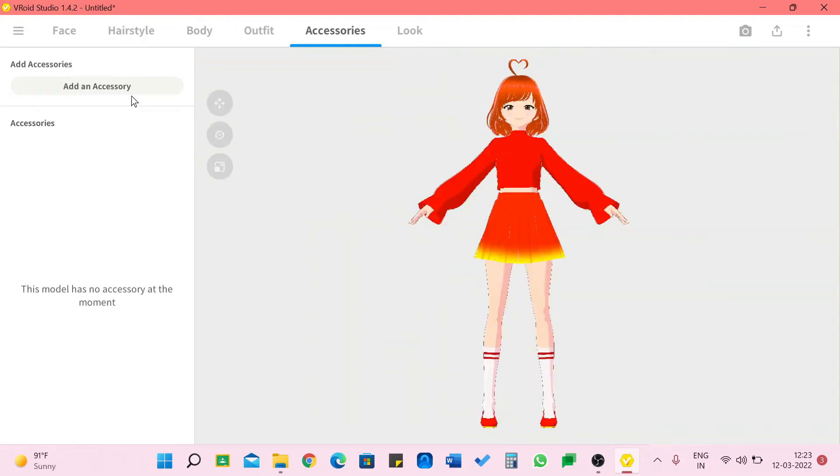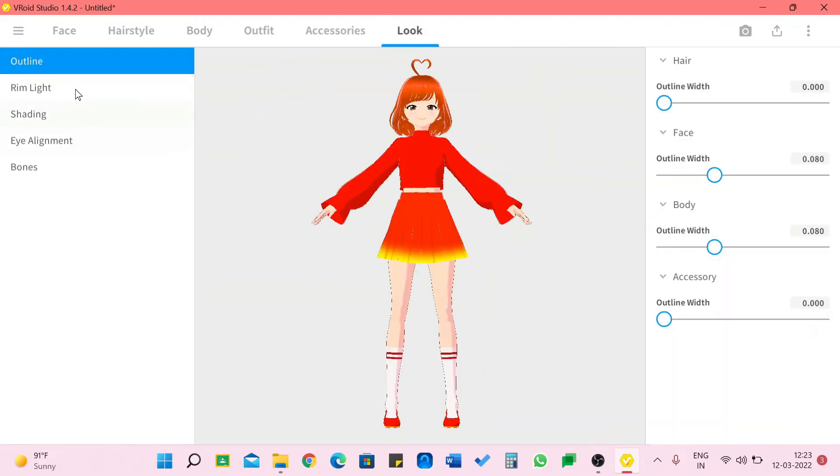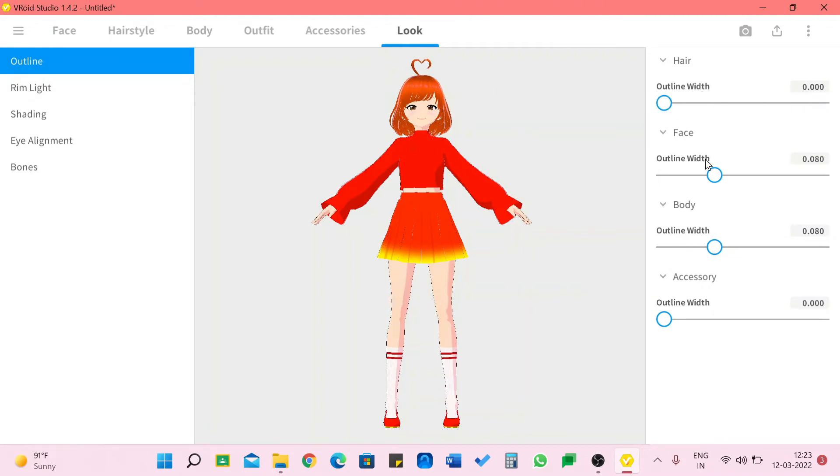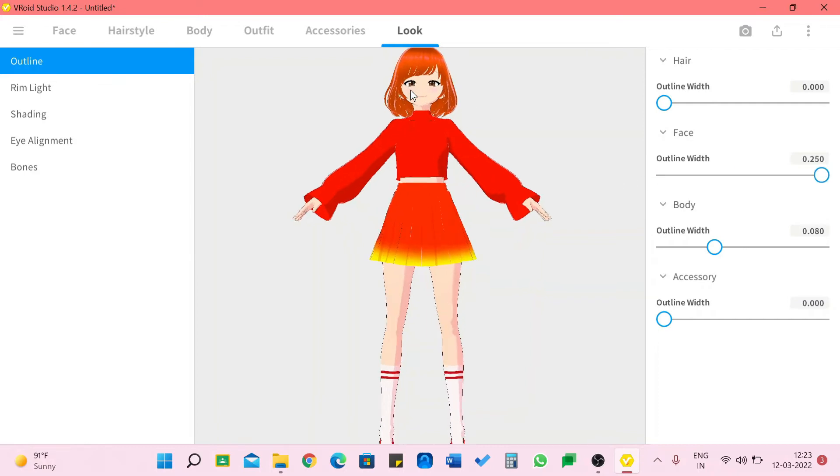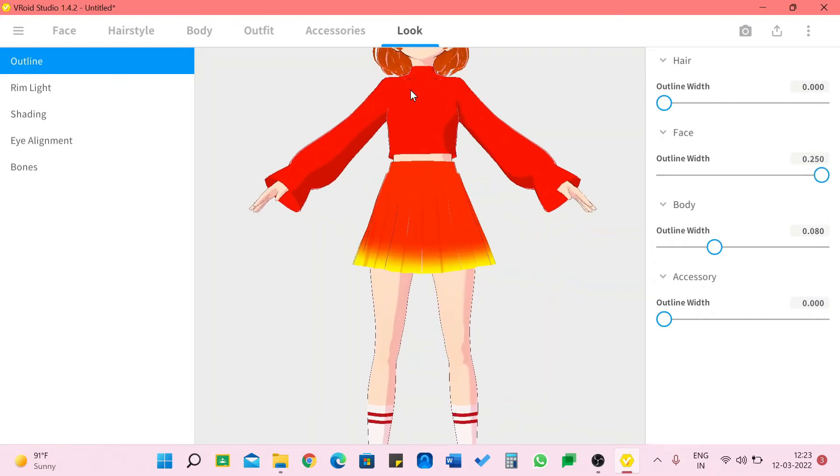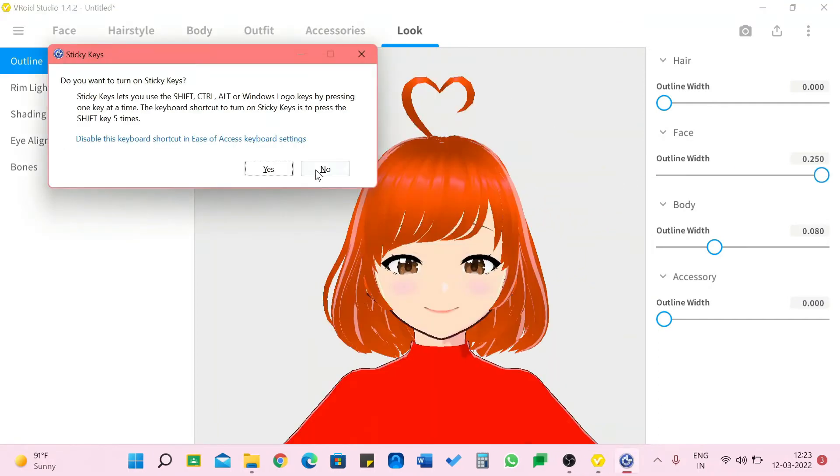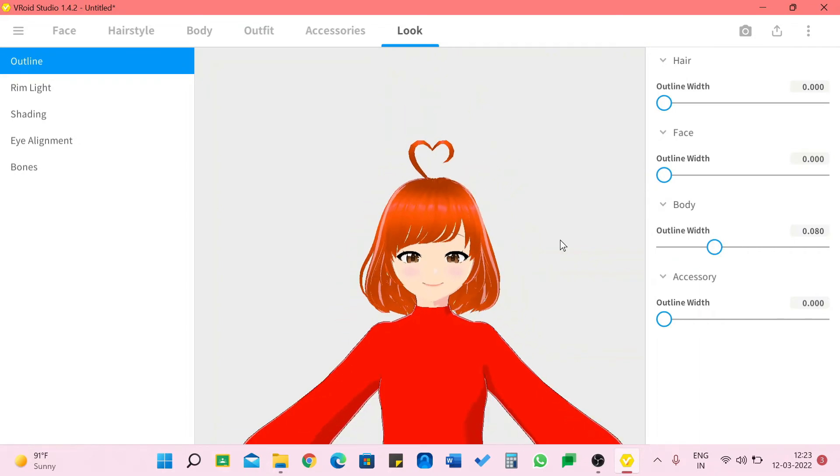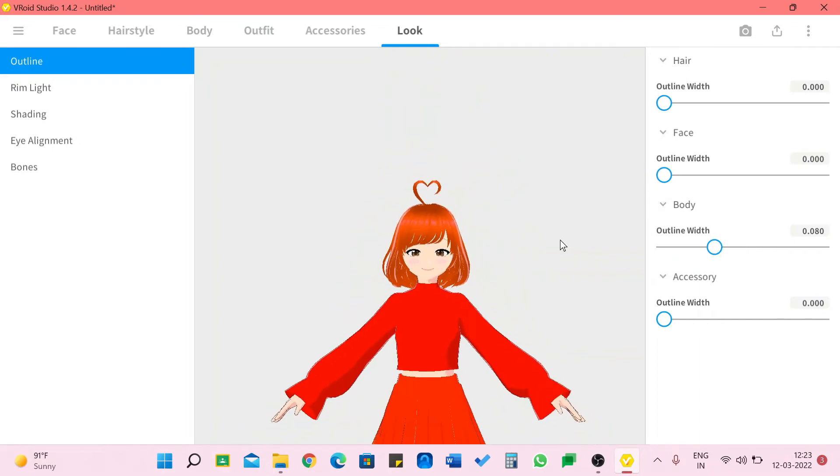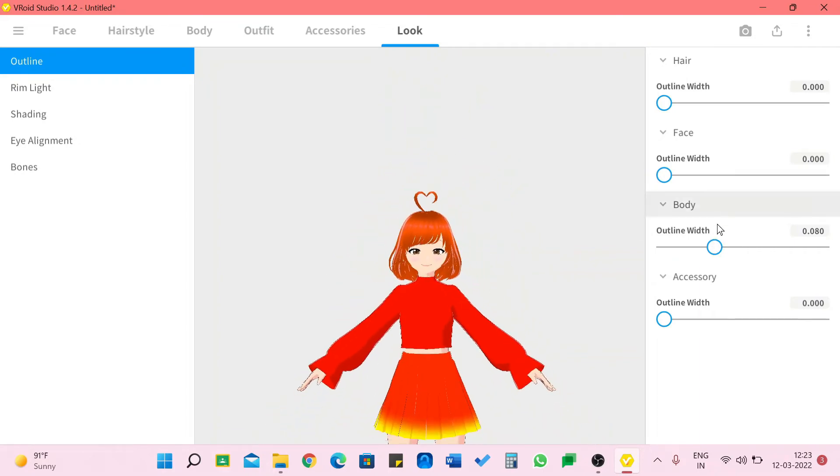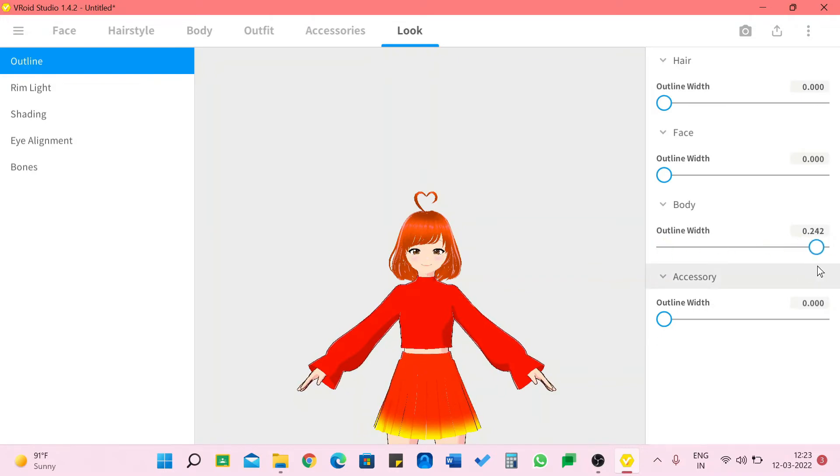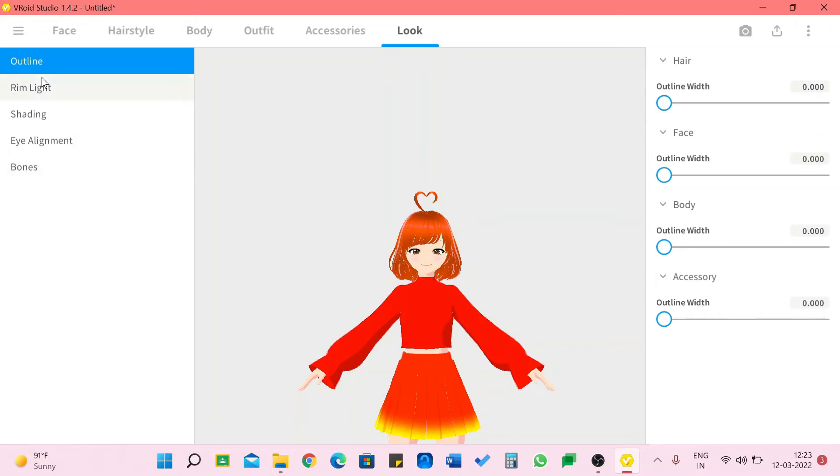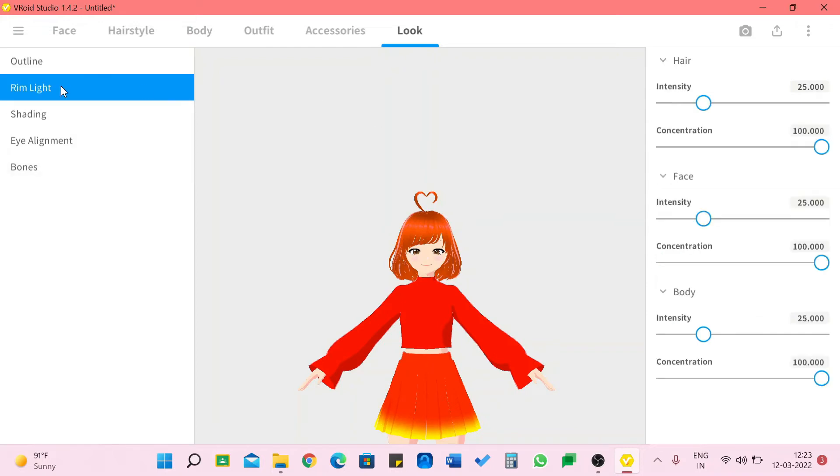I use no accessories a lot so yes. Now we have the look. We can change the outline width that's of her hair, of her face. I'm going to zoom in so you can see it better. I think I like no outline better. Now we can change the outline width of the body like this.